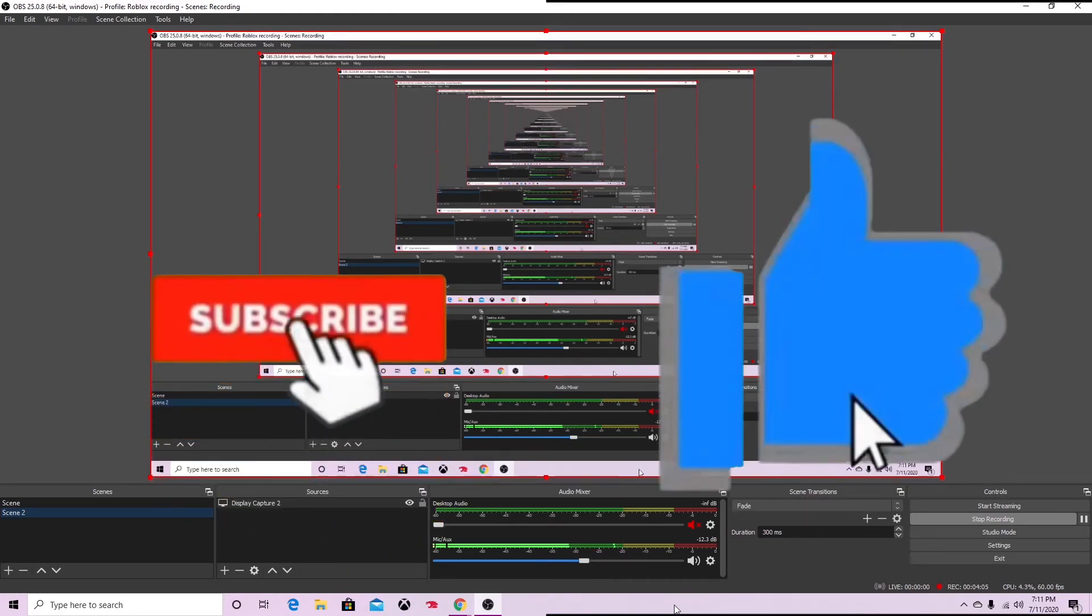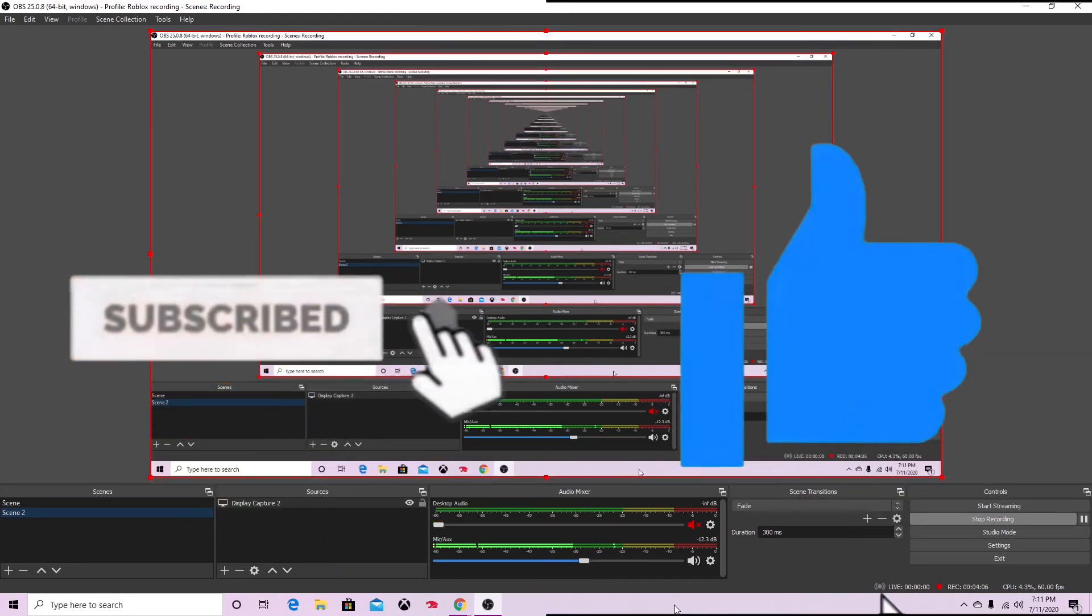Okay guys, so that is pretty much how you can insert your intro into OBS while you're live streaming. If you found this helpful, make sure to subscribe and leave a like. I do live stream, so make sure to check those out. See you later guys, hope you have an excellent day.